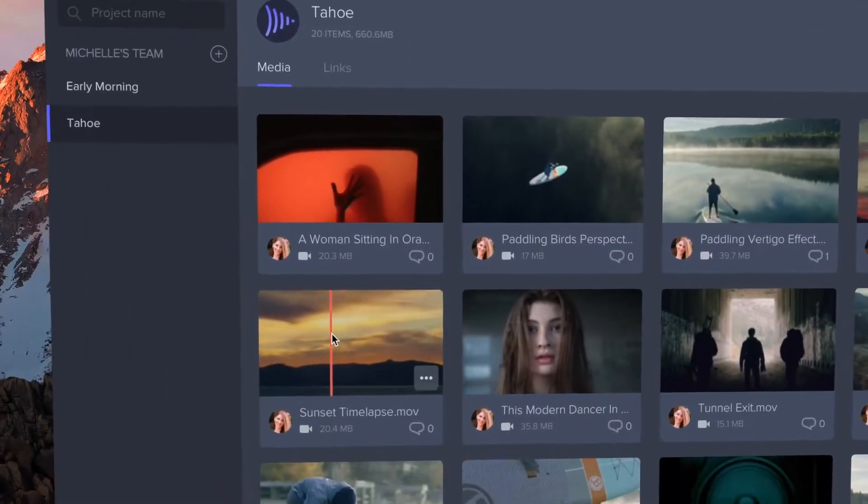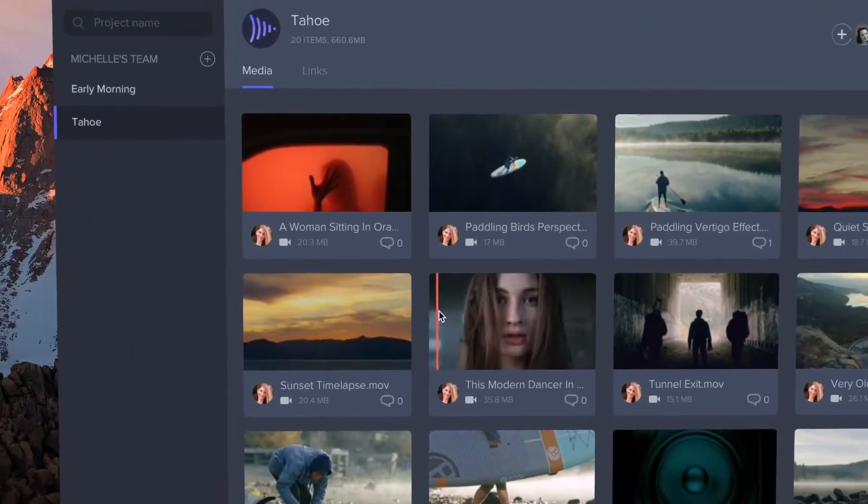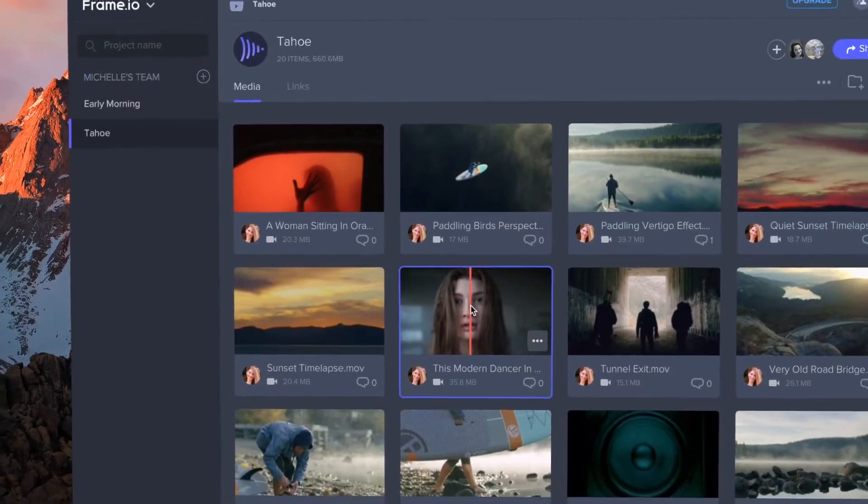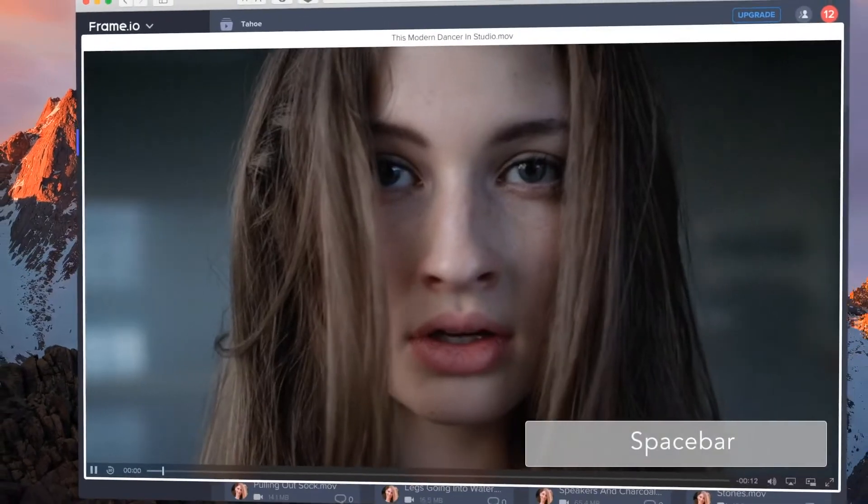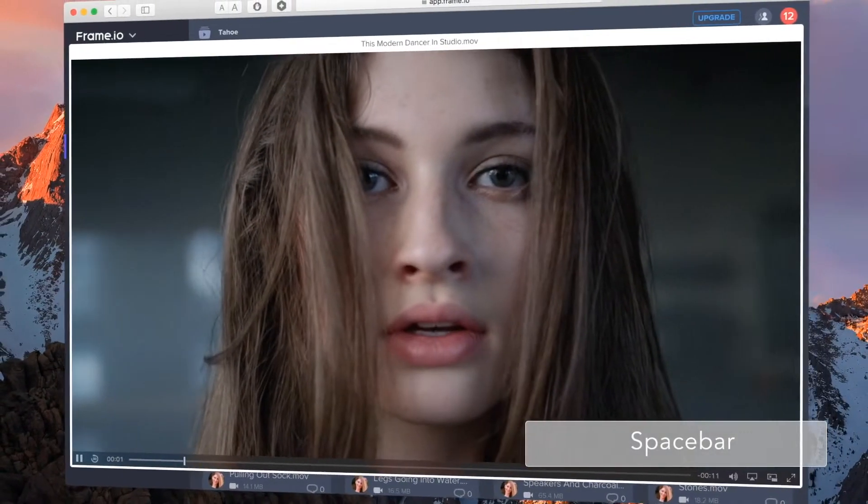Hover scrubbing gives you an instant preview of your videos. You can even press spacebar to quick look.